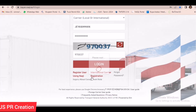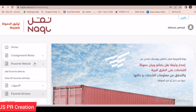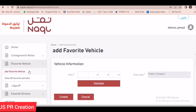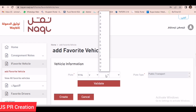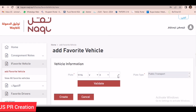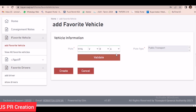For example, I will show you. You just login with your username and password, then go under Favorite Vehicle, then Add Favorite Vehicle. Here you have to enter your full plate number, then you have to select the validity date. Check that all your details are correct, then select Create.